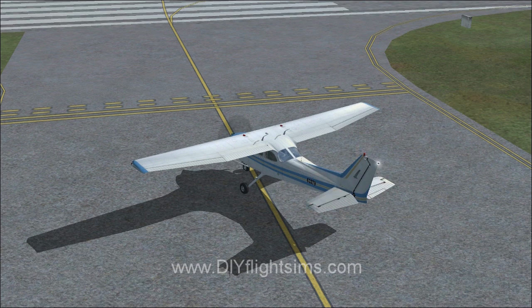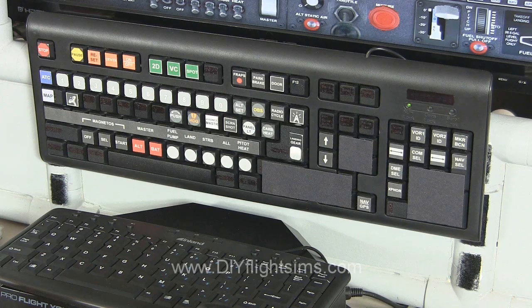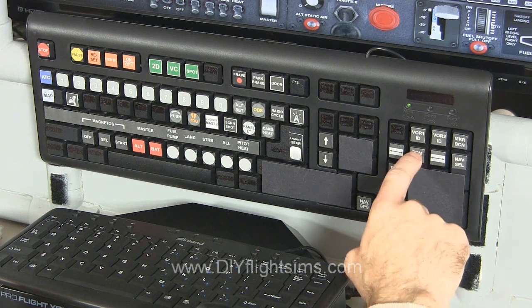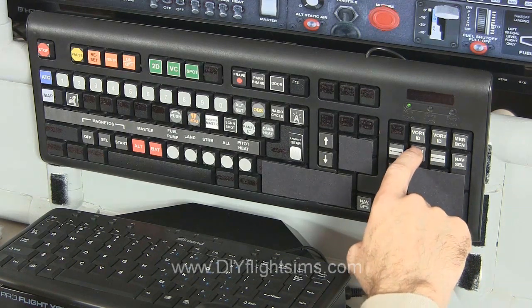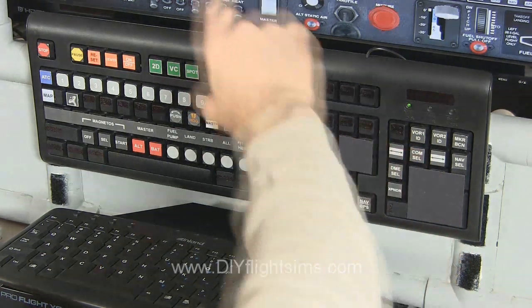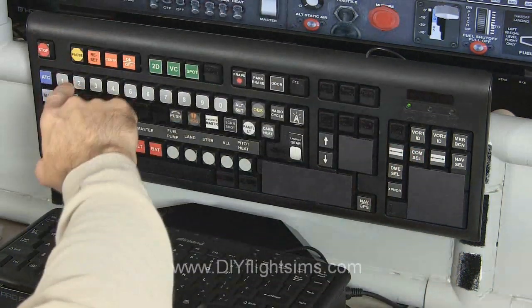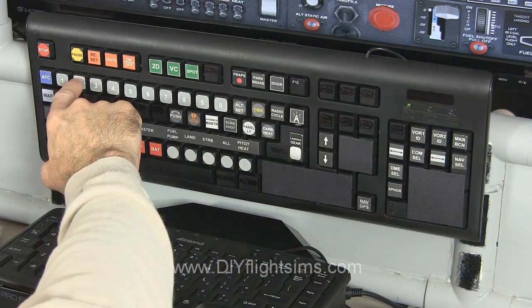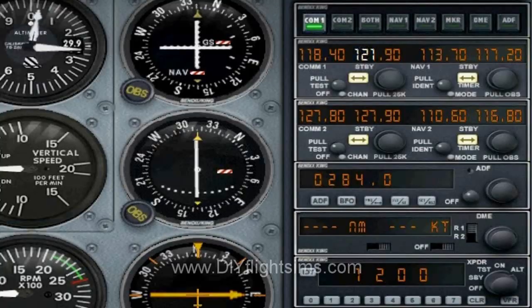Here's how to enter a frequency in COM2. Press the COM select button, then press the number 2. Notice these numbers are highlighted in the COM2 standby side.